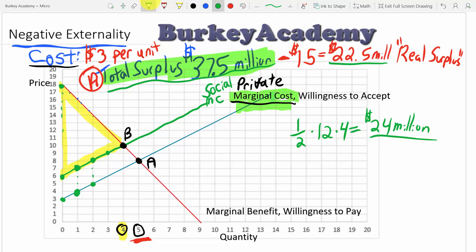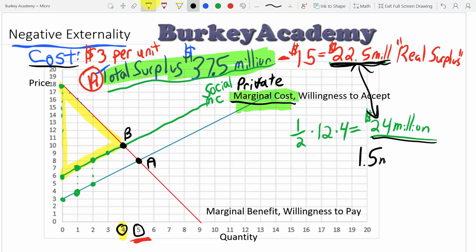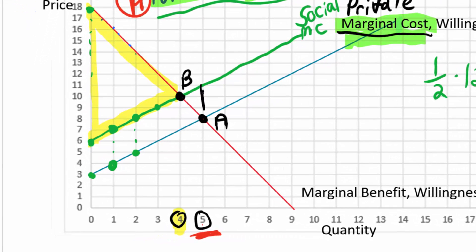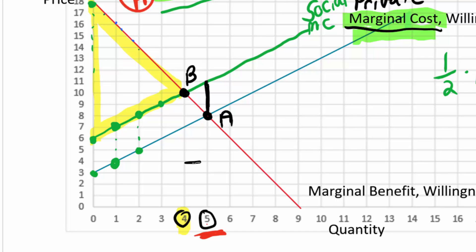If we produce too much, we create a deadweight loss. Without intervention we get only $22.5 million in real surplus, but we could get $24 million. Any time surplus is decreased due to market inefficiency, we call that a deadweight loss. The deadweight loss here is the difference: $24 million minus $22.5 million equals $1.5 million. We can visualize this as the triangle where, from 4 to 5 million units, the cost of each unit exceeds its value.